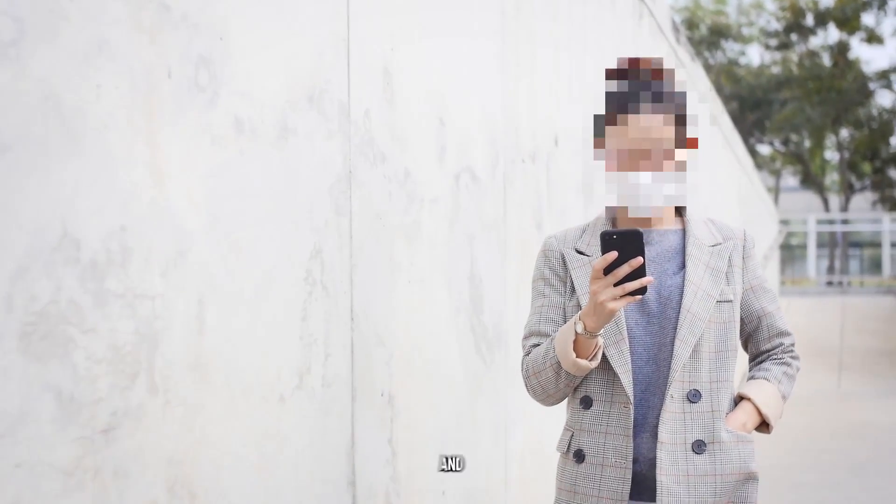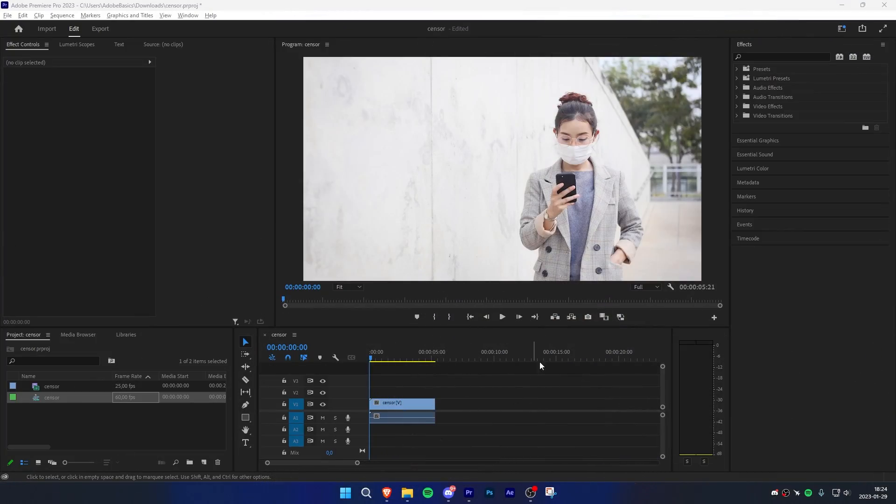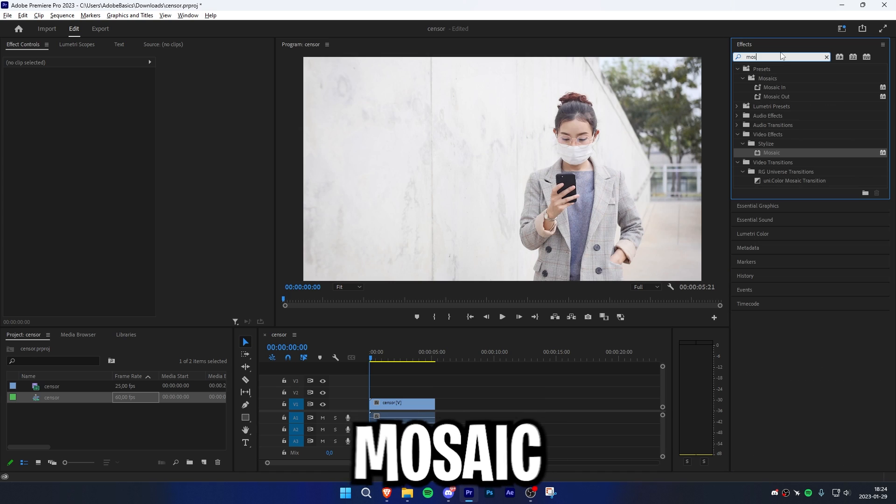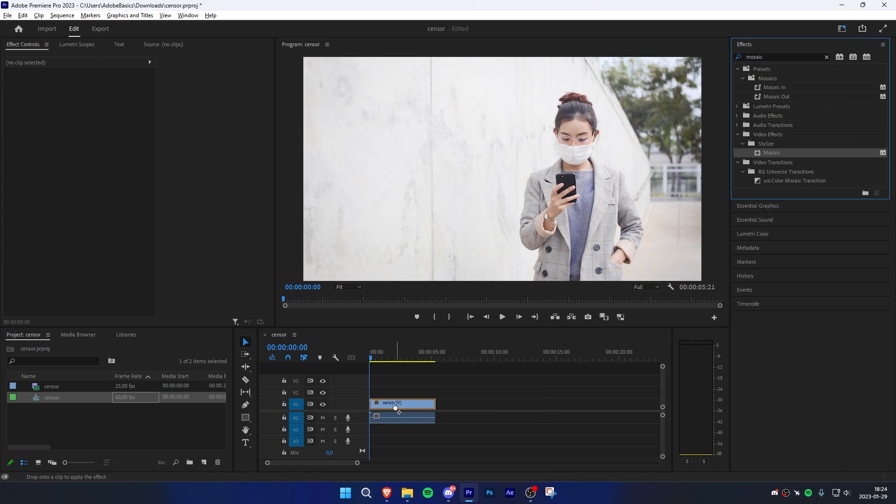Learn how to censor faces and moving objects in Premiere Pro. Start off by going to the effects panel and search Mosaic. Then click and drag the effect to the clip in the timeline.